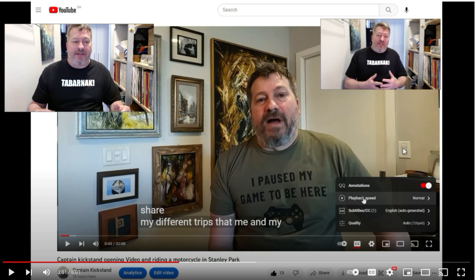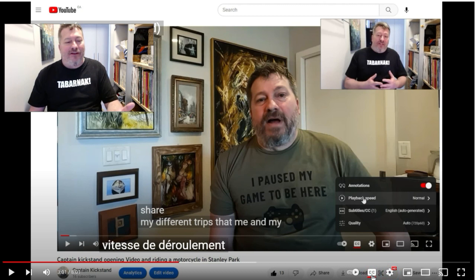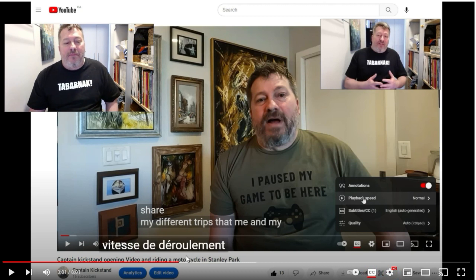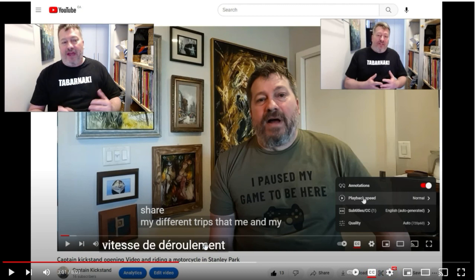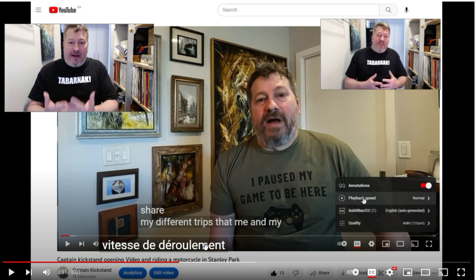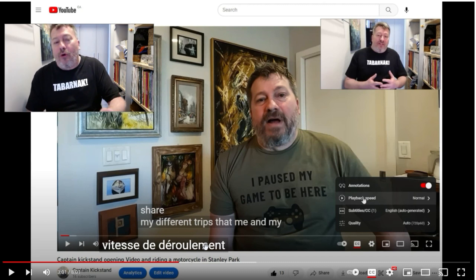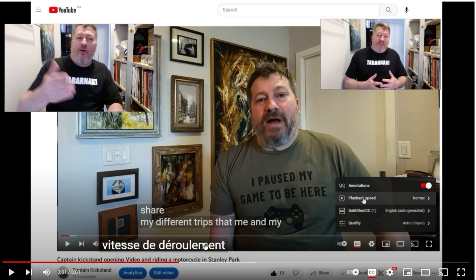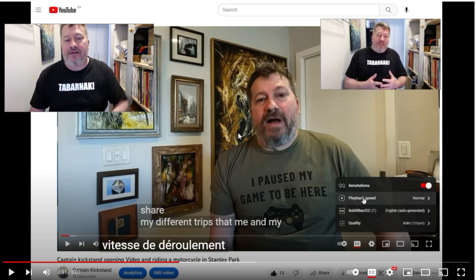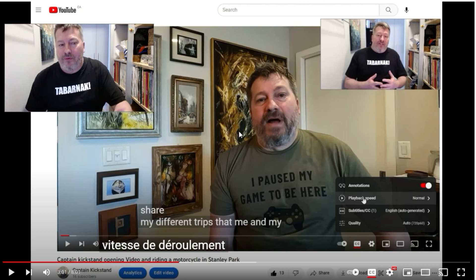Let's take a look at how to add subtitles in French to this French video. Pretty simple - you just have to click here on the subtitle button and automatically the French subtitles will be added to help understand. It would be the transcription of what the old me said in French. Let's take a look.